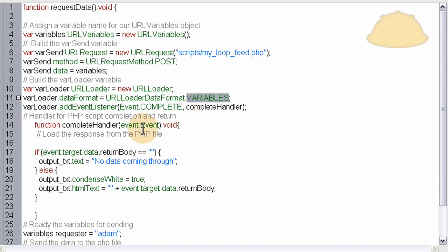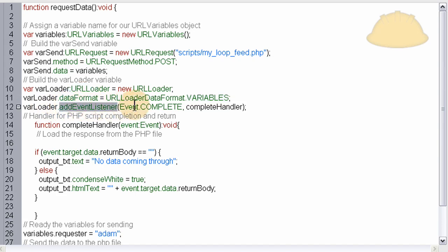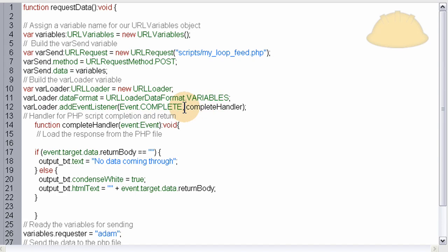So here, we also add another property to the varLoader instance of addEventListener. Oh, I'm sorry, it's not a property. Here we add an event listener for the complete event when this data is loaded in. So when all of the data is loaded in from the PHP and MySQL file, complete handler function runs.